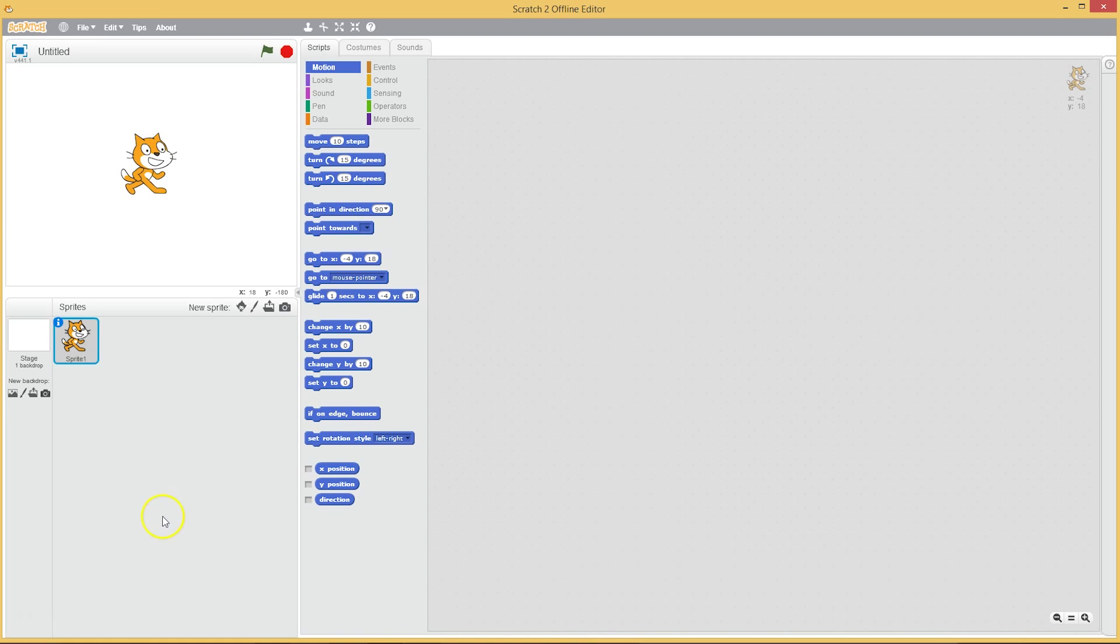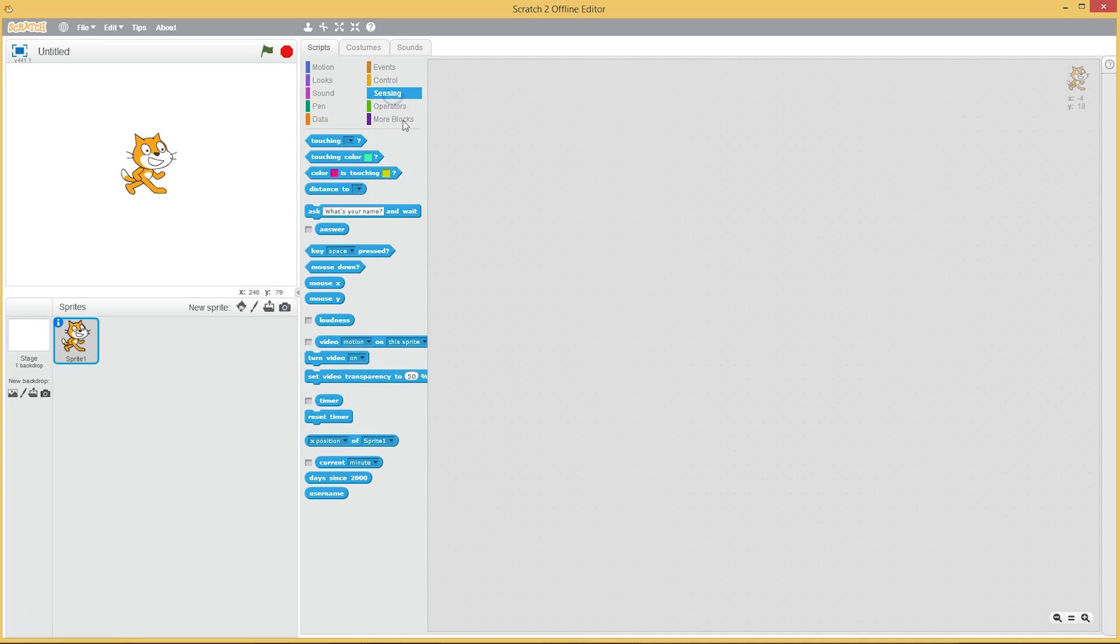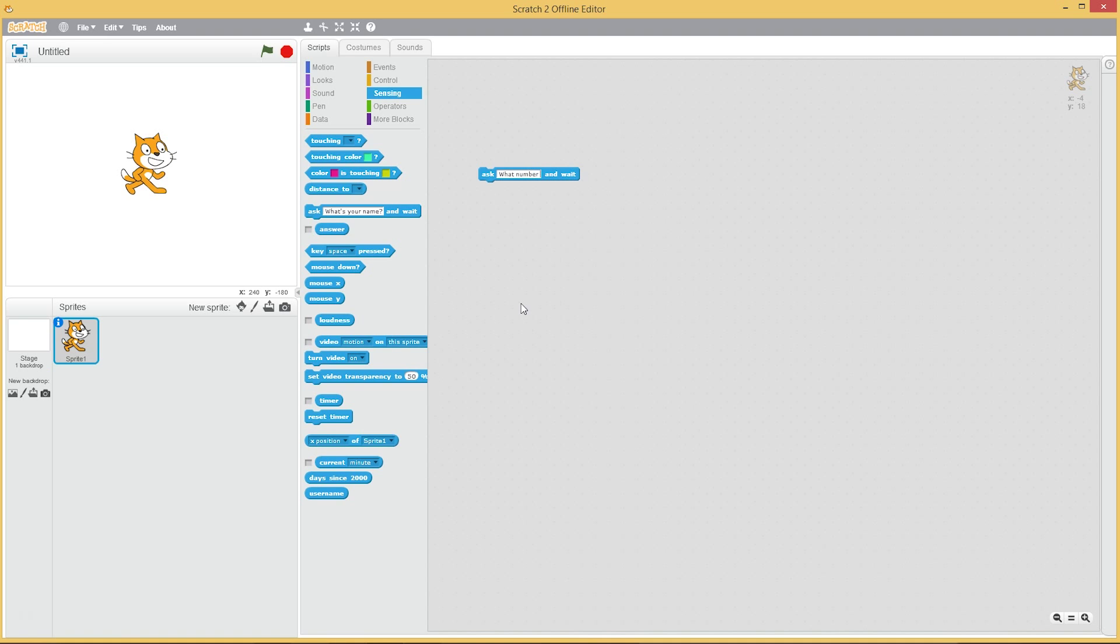So first of all, how do we input a number into Scratch? To do that we're gonna use sensing, and in here there is an option where the cat asks questions. Instead of what's your name, we can say what number do you want to test?